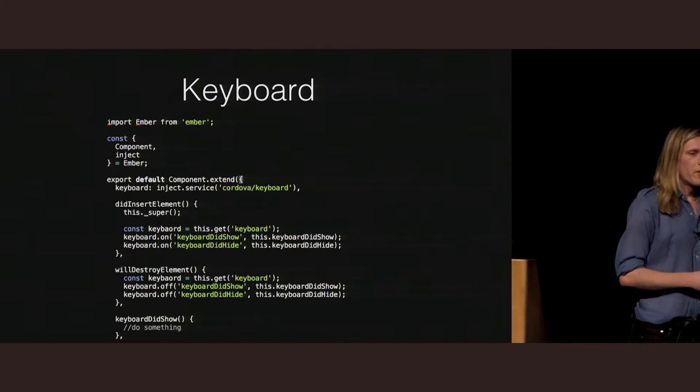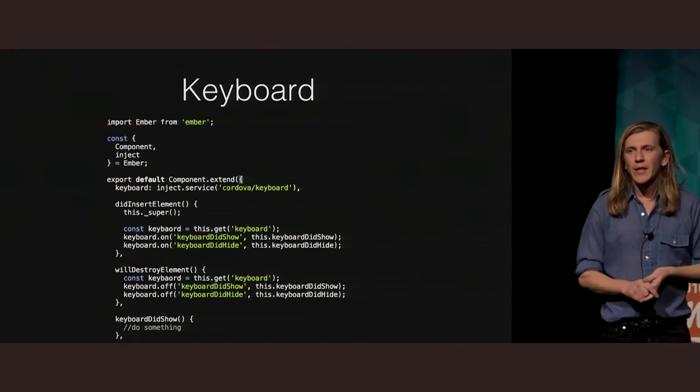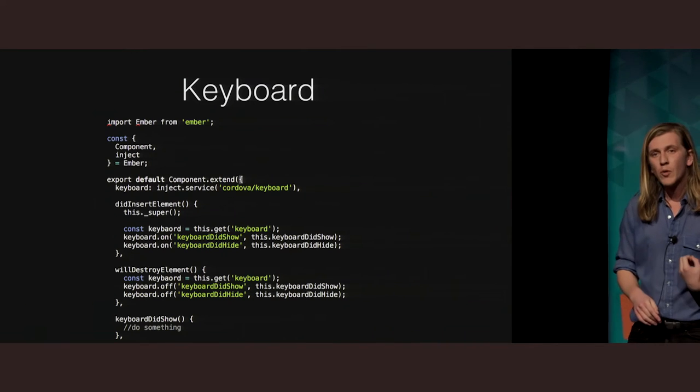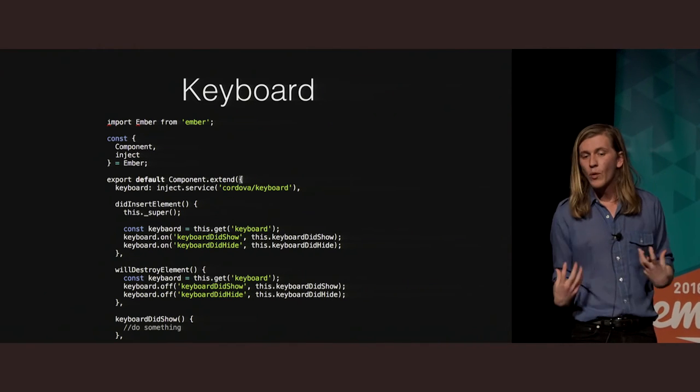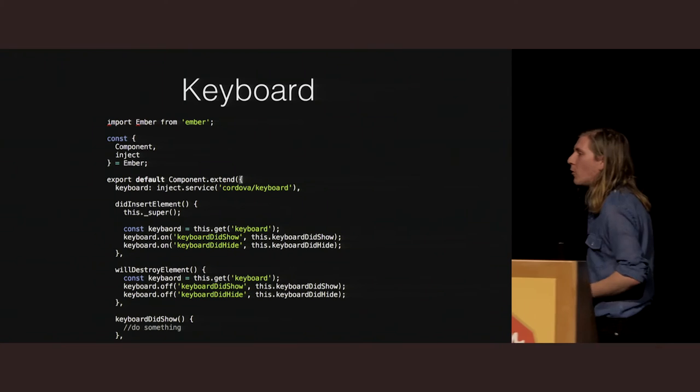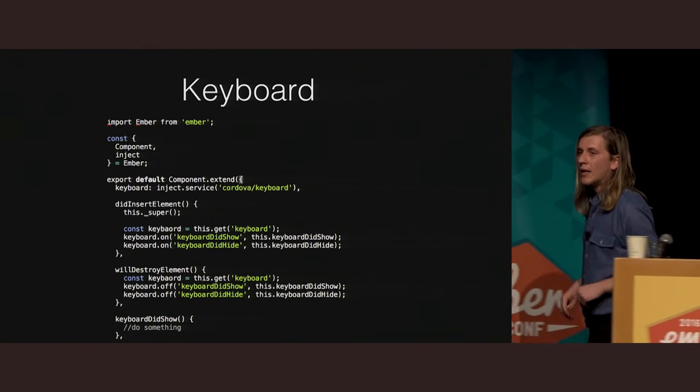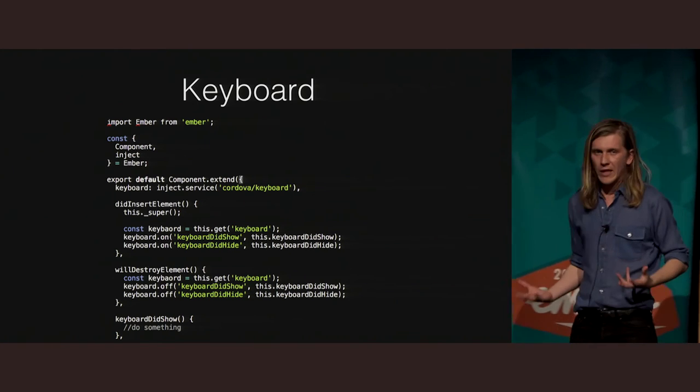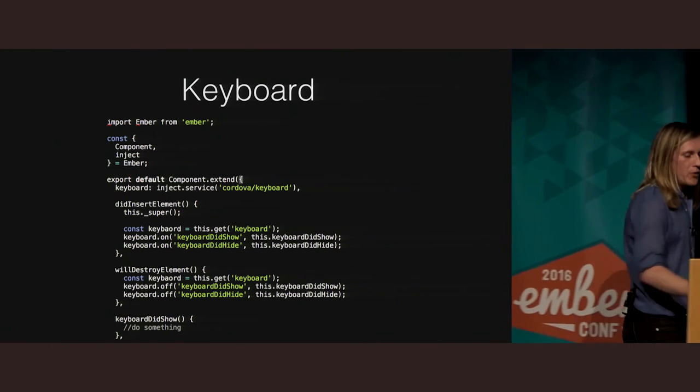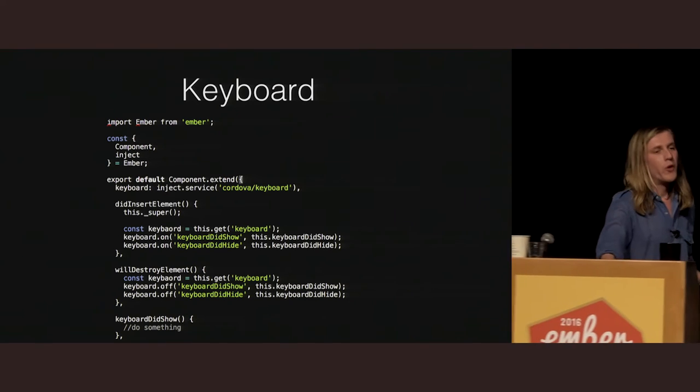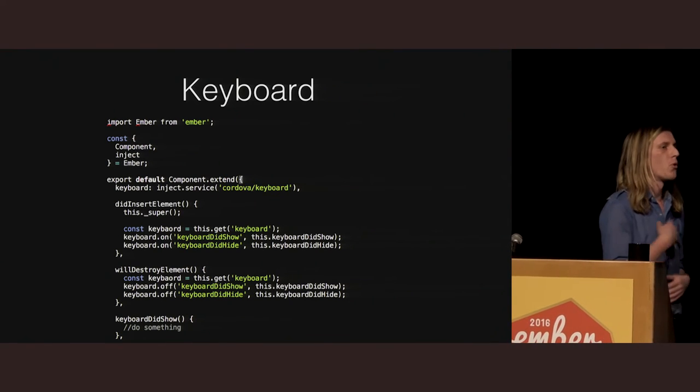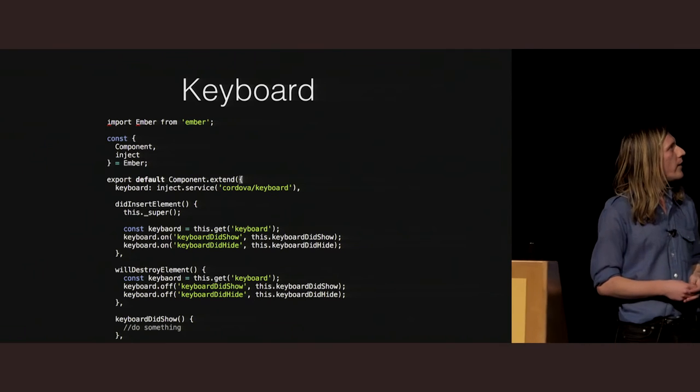So one of the other things that you're going to want to do all the time is interact with the keyboard. You might want to close the keyboard in certain cases, open it, or just have an awareness of what's going on. Again, we've gone and forked the Ionic keyboard plugin. It's pretty, pretty good. And you can see we go here, keyboard on did show, on did hide, and you can also call keyboard.show or keyboard.hide.